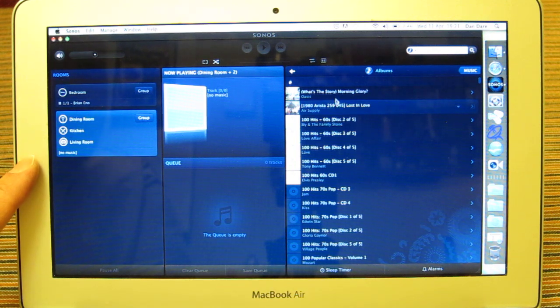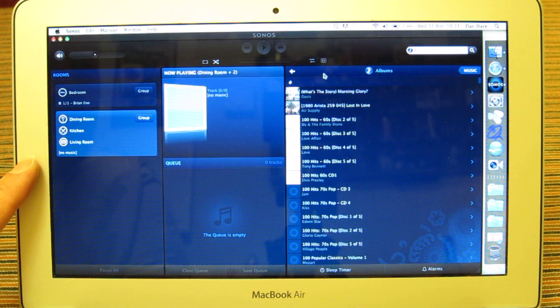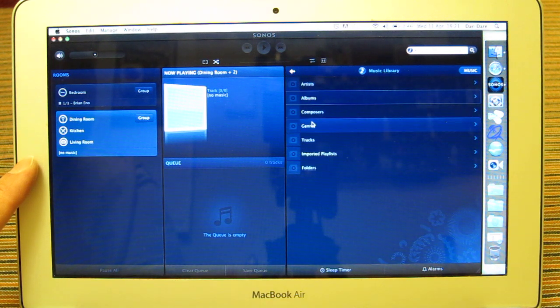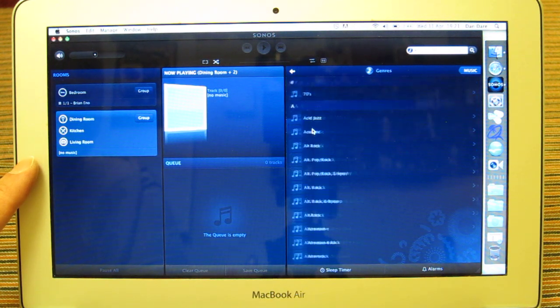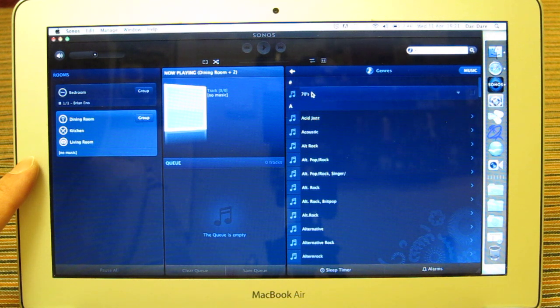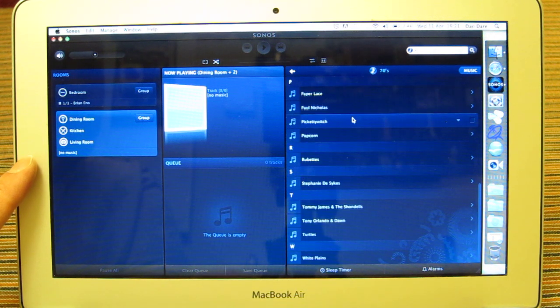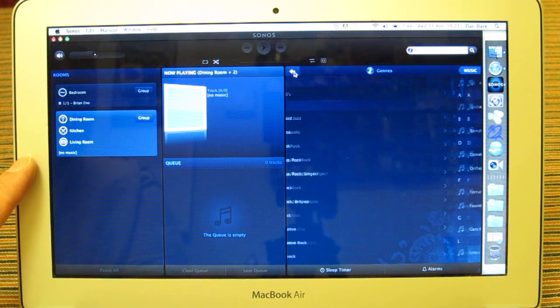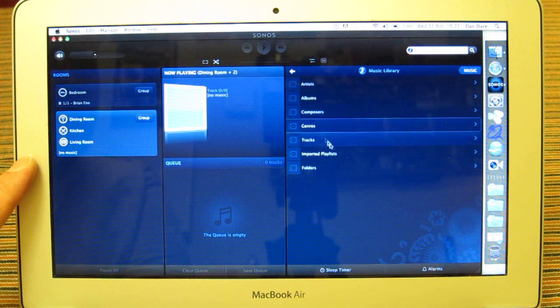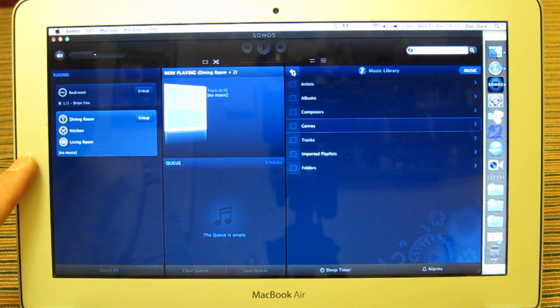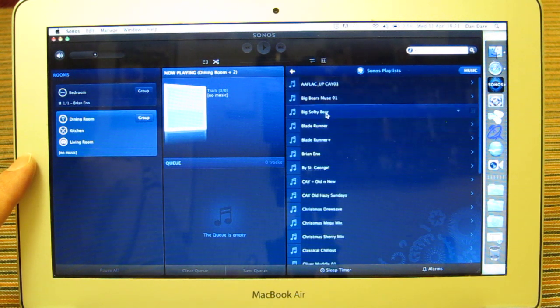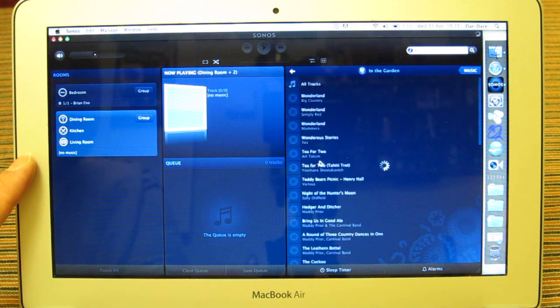So I can play albums, I can play tracks, I can search by artists, composers, genres. I've got a 70s genre. Anything that I've got classed as the 70s genre, and that's all to the music metadata files that will allow it to highlight into the genres. I can create my own playlists. So I've got here a dozen or so playlists. I've got one here called In The Garden.